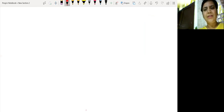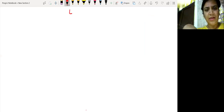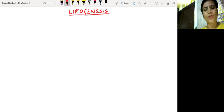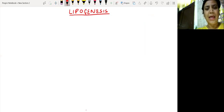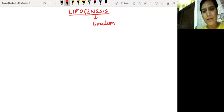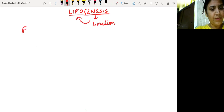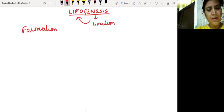In the last class we discussed lipolysis. Today I'll be taking a very important topic again: lipogenesis. Metabolism is catabolism and anabolism — the last class we studied about catabolism of fats, which was known as lipolysis, which was wholly and solely the prerogative of the mitochondria. Now lipogenesis, as the name suggests, genesis means formation — formation of lipids. So lipogenesis is defined as the process of formation of fats.